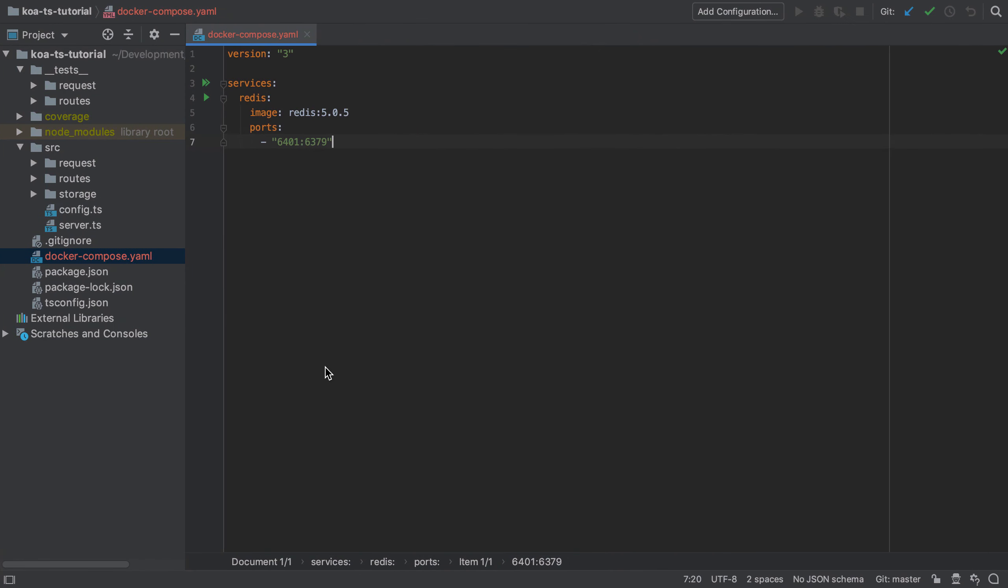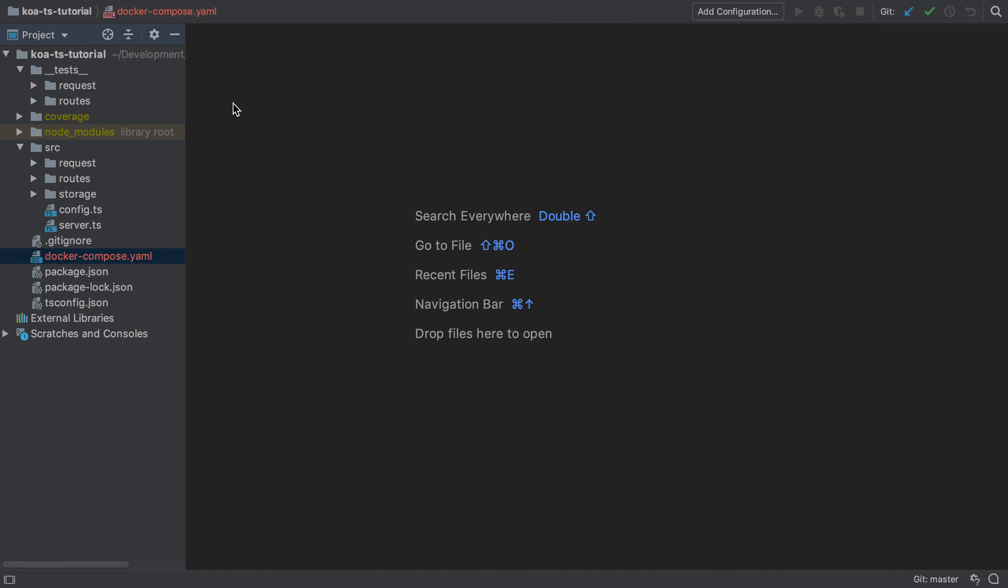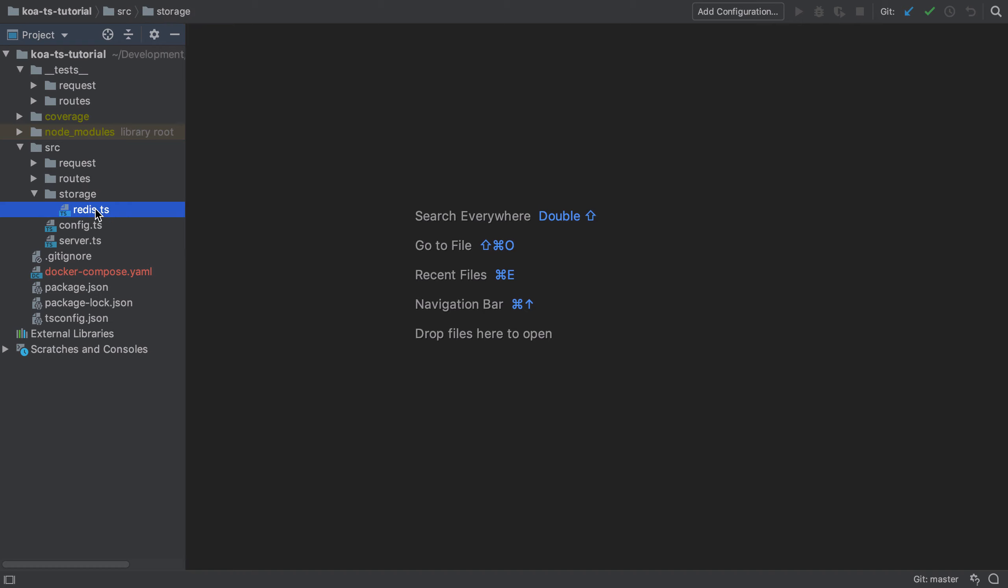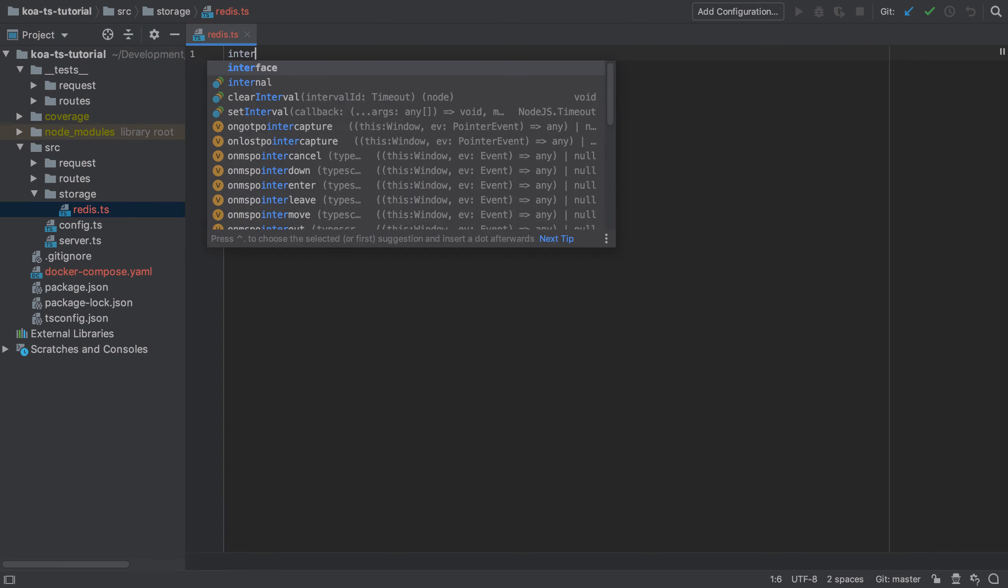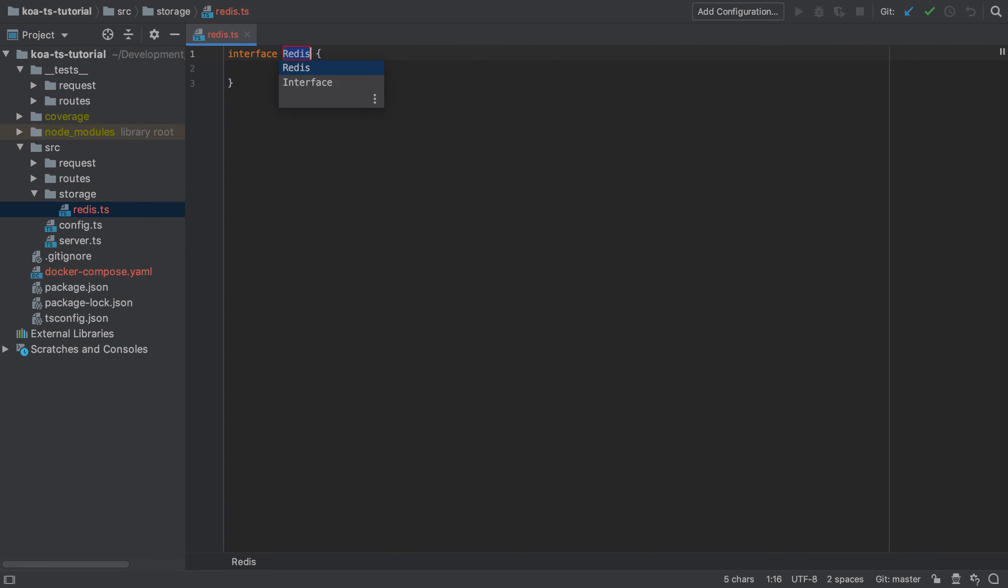I've created my redis.ts file inside the storage directory and I'm going to start off by defining an interface. This is a departure from standard JavaScript. WebStorm is trying to be helpful, suggesting the interface name is that of the file.